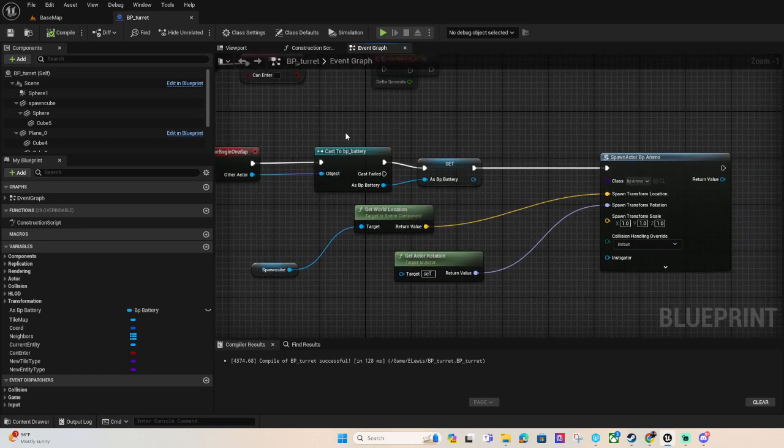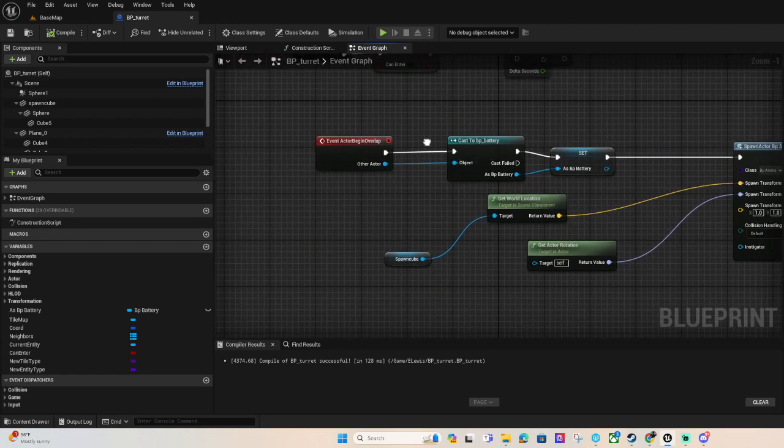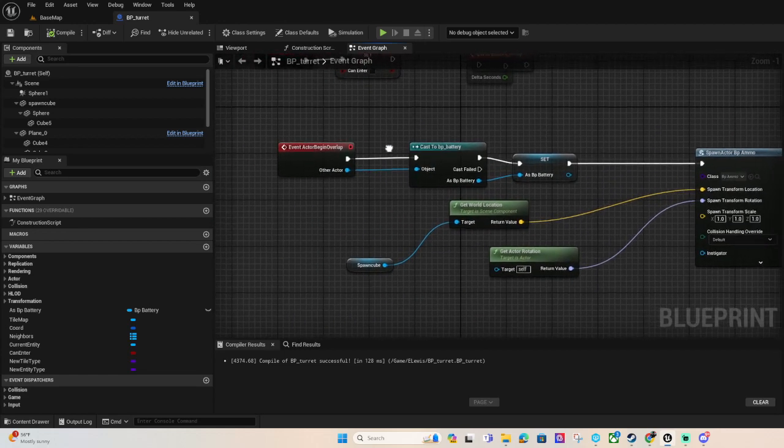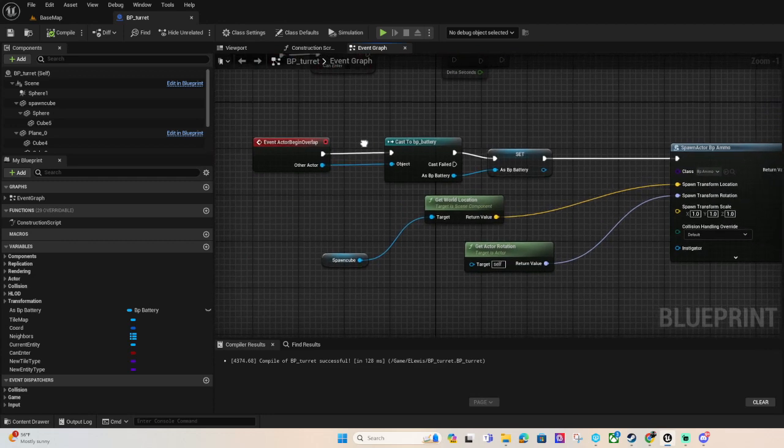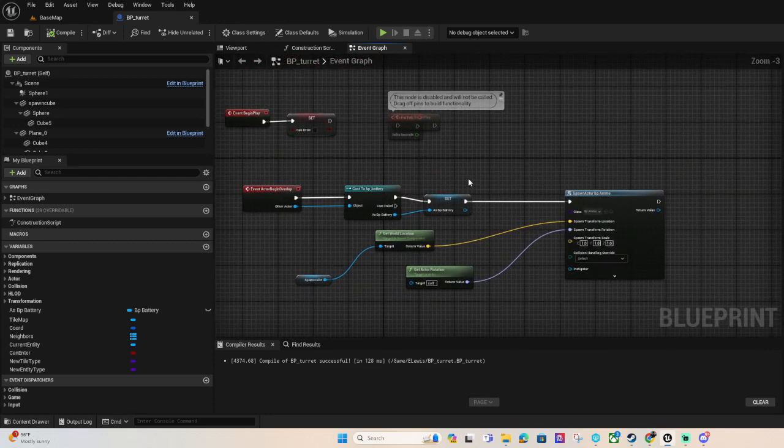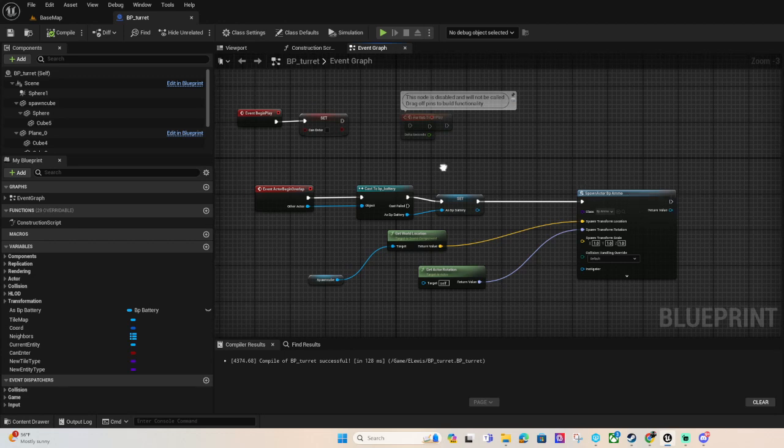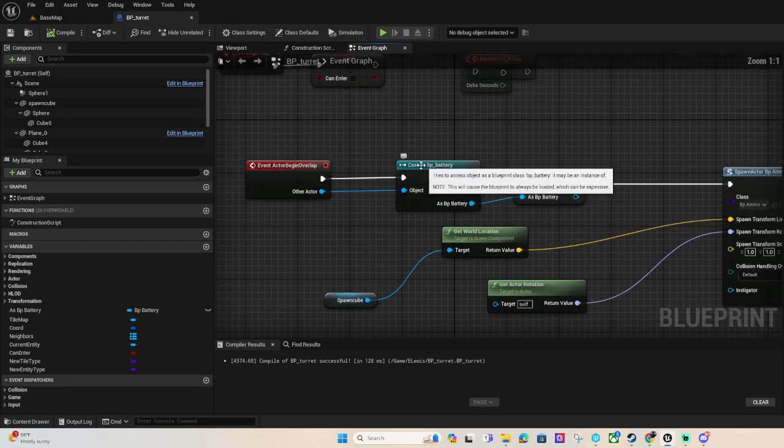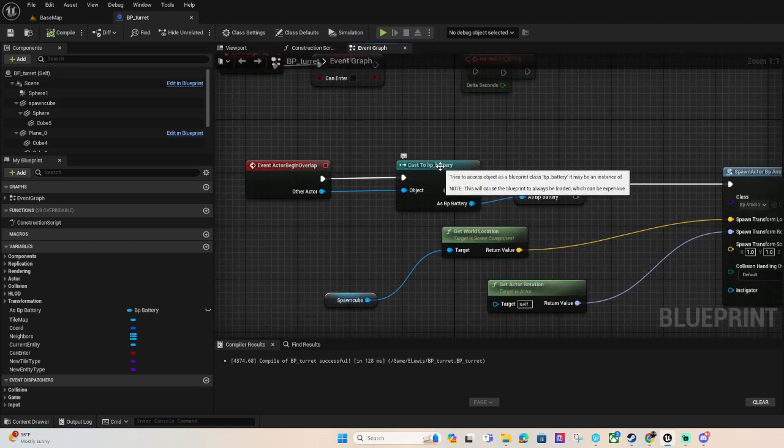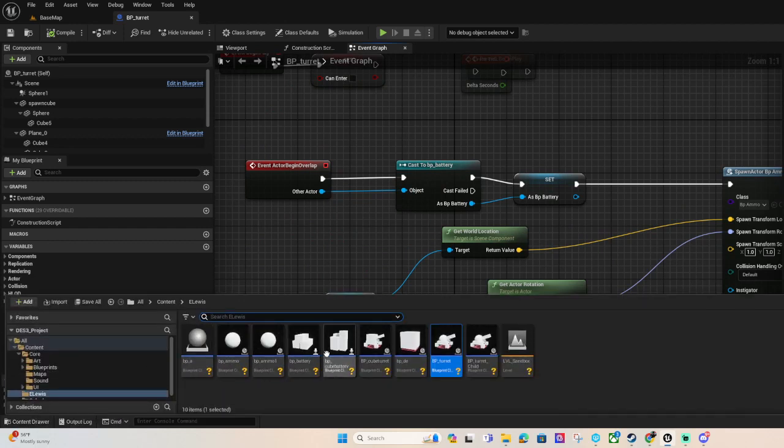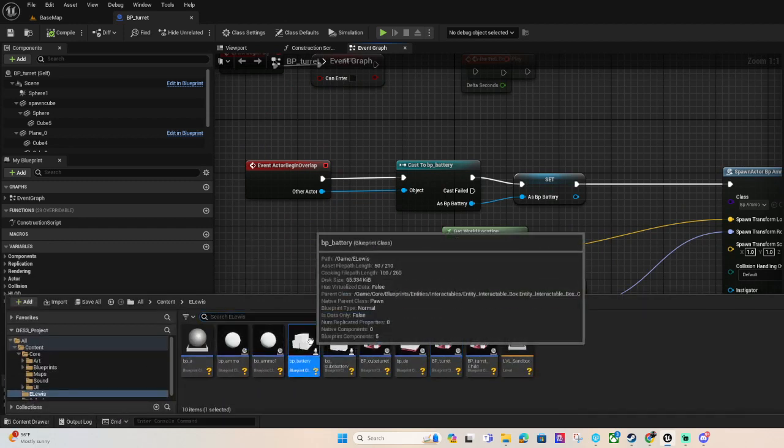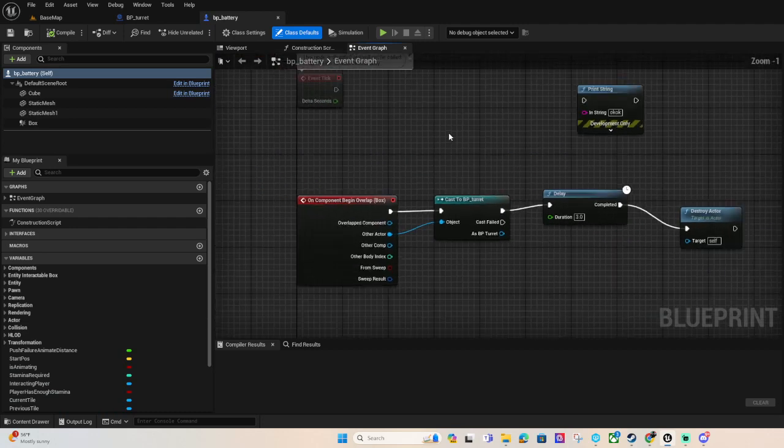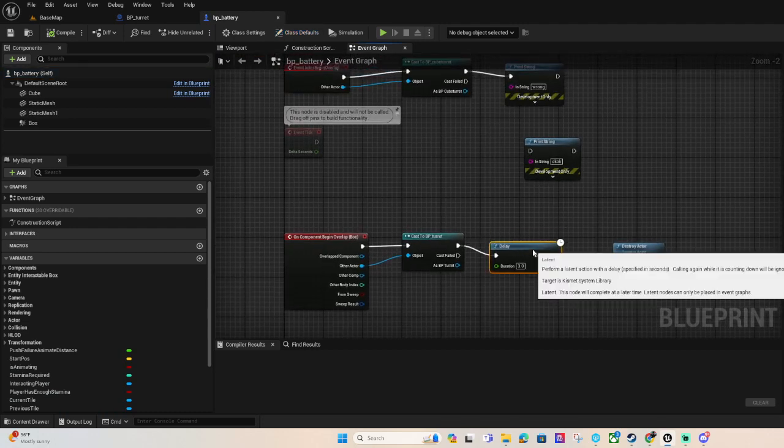So we are going to spawn that up to get it to fire. It will only fire when BP underscore battery, and then go ahead and open that one. This is the base battery I started off with.